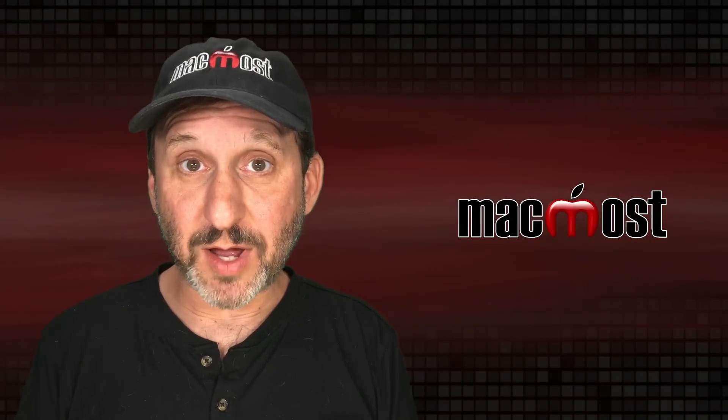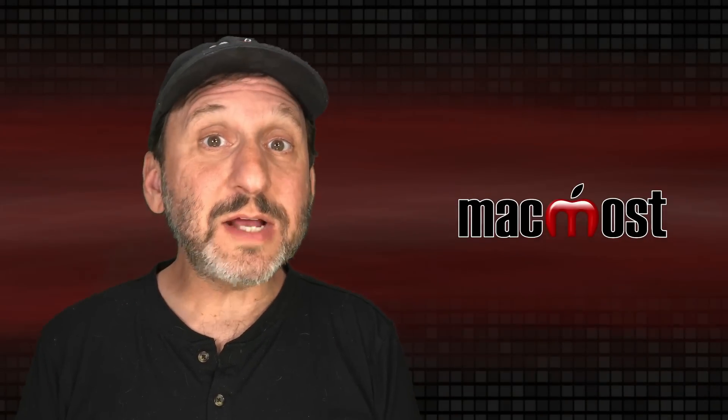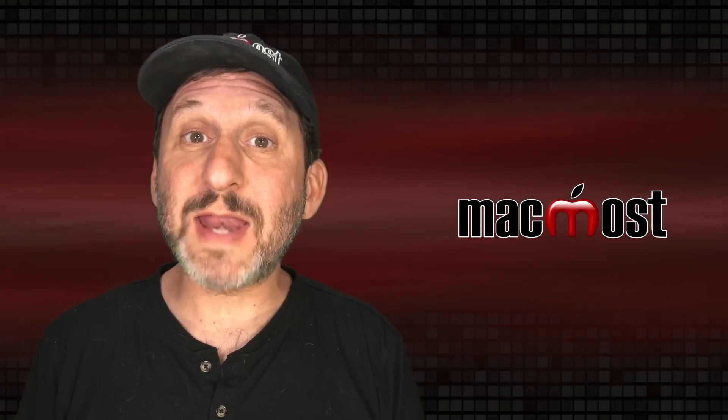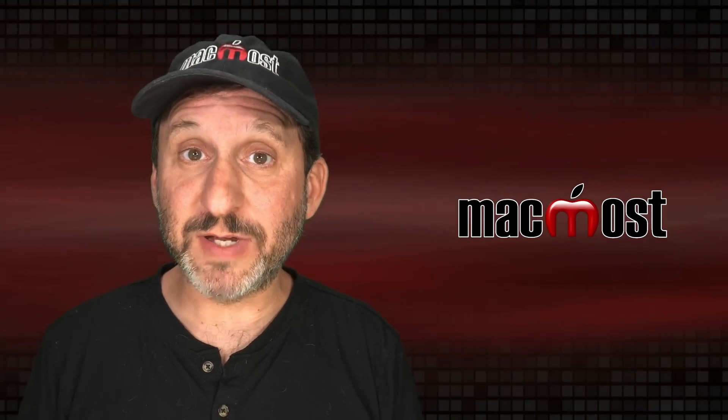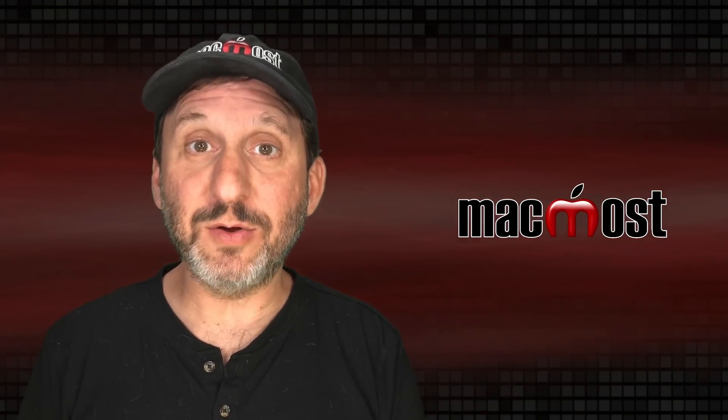Hi, this is Gary with MacMost.com. Let's take a look at the new Dynamic Backgrounds feature in Keynote.